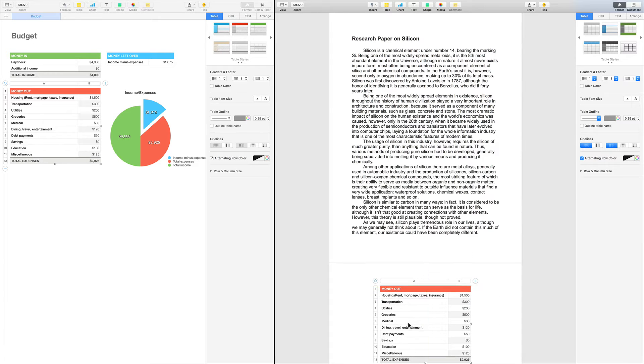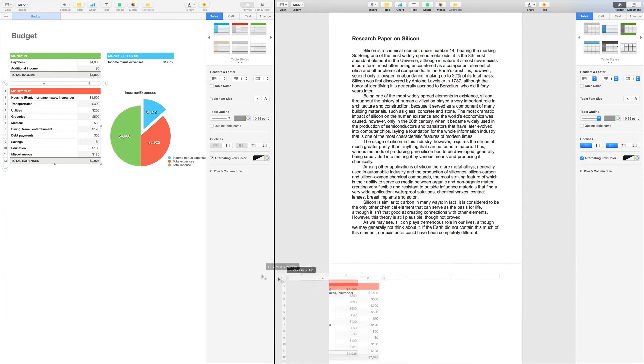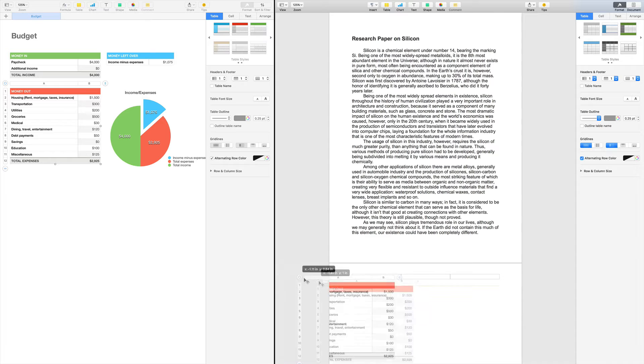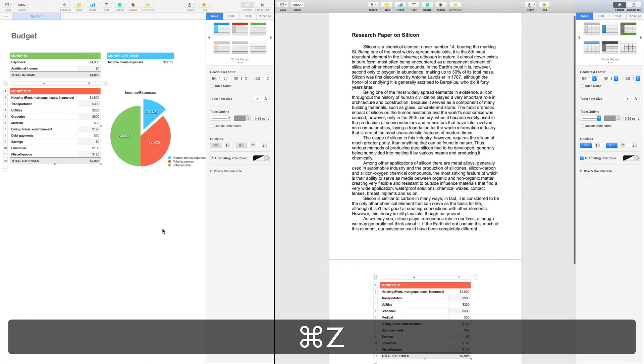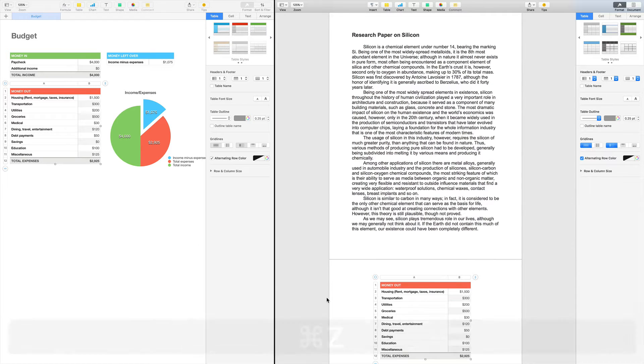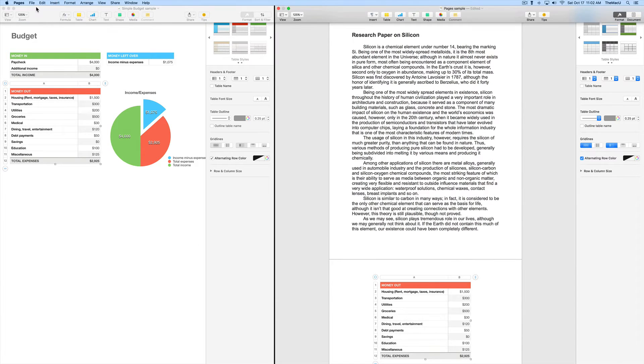Unfortunately, you can't click and drag objects over to another document in split view. I'm going to close the Numbers document now and open a Keynote presentation.